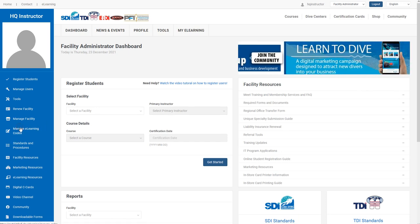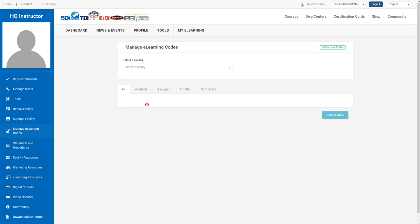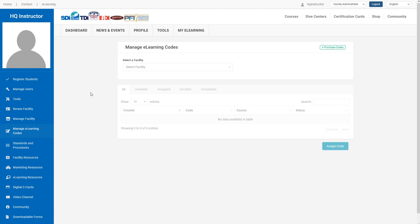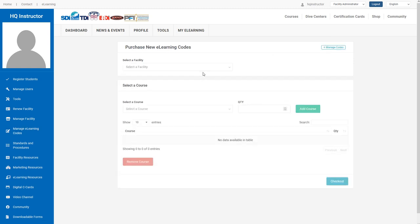You may remember this is the tool where you can assign codes as well as view eLearning course progress of your students. But there's a new button on this tool in the top right that says Purchase Codes. That does exactly what you think it does.